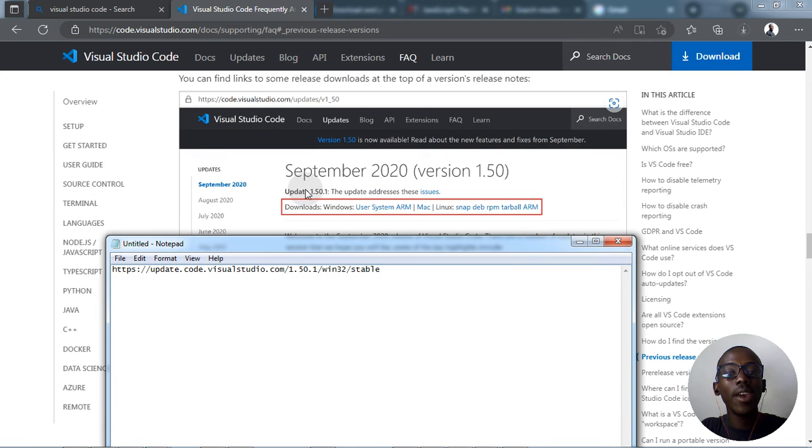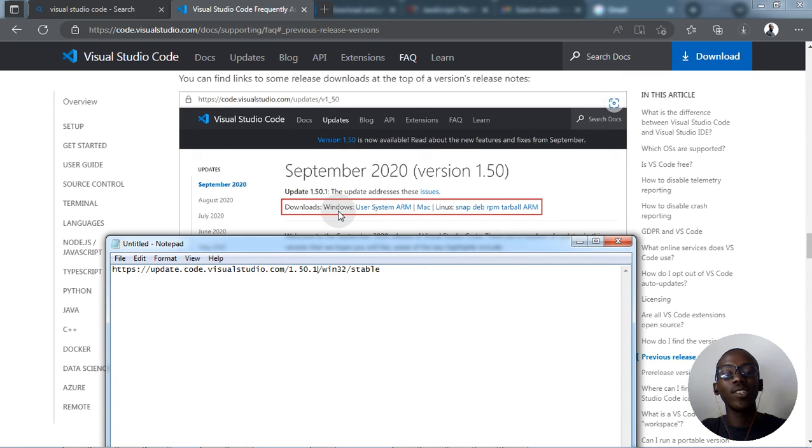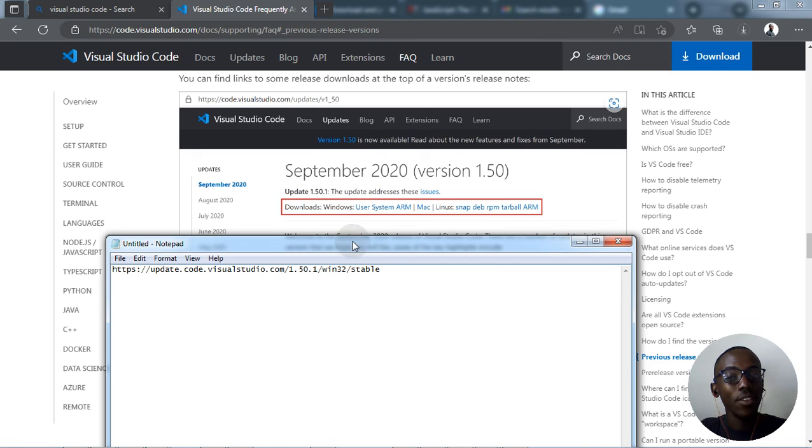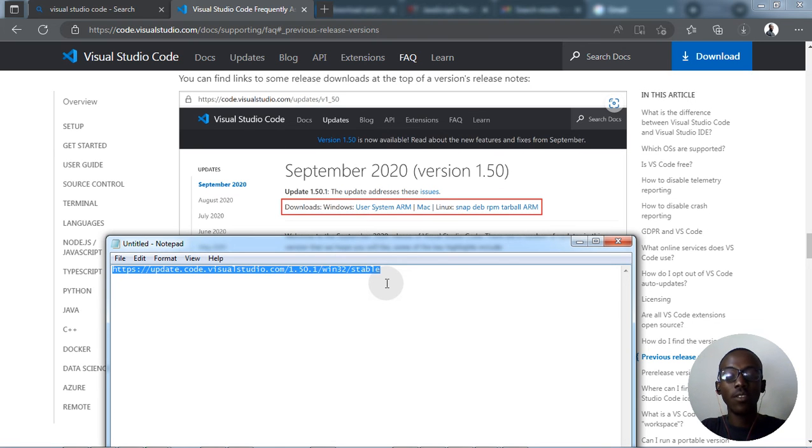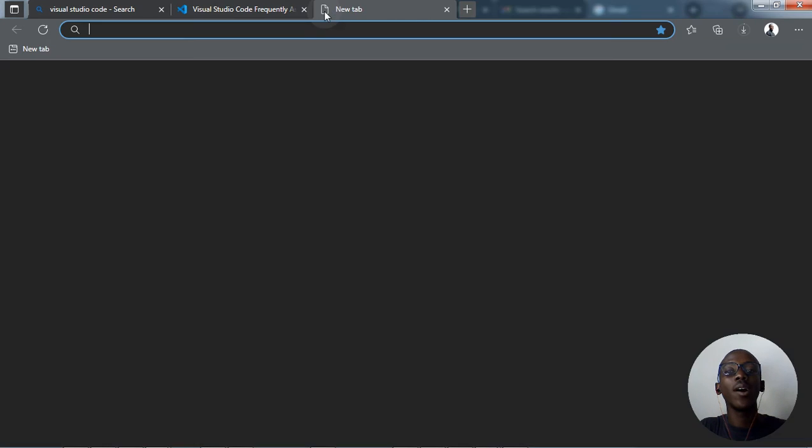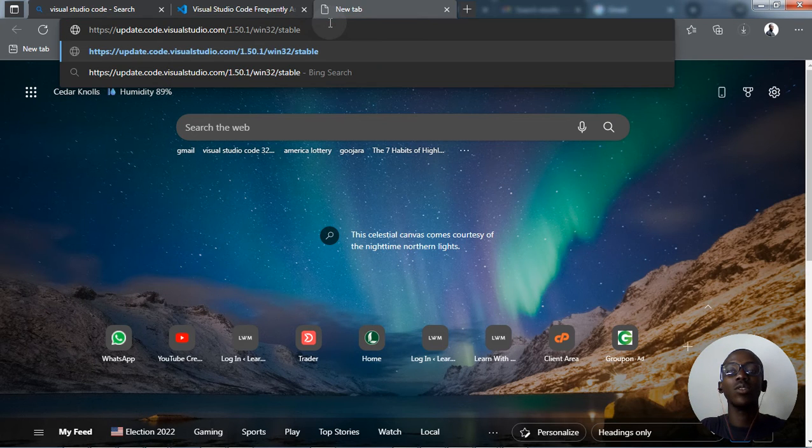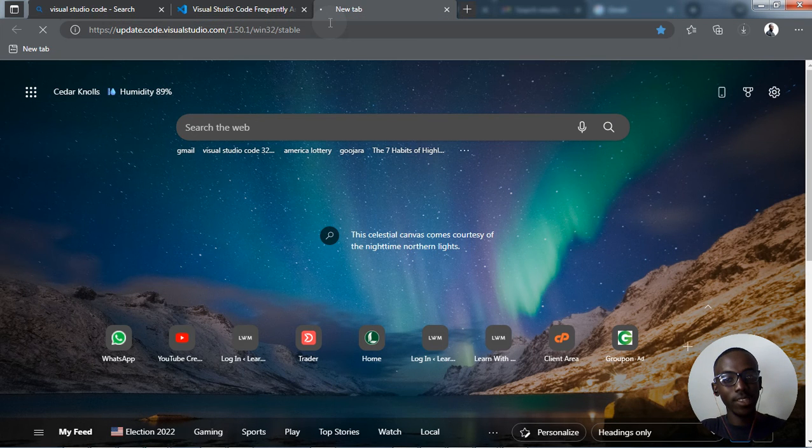If you want another version like 1.63, just remember to follow this part. Then you have to copy all of this, then we go to our URL address, then we paste our code, you click enter.